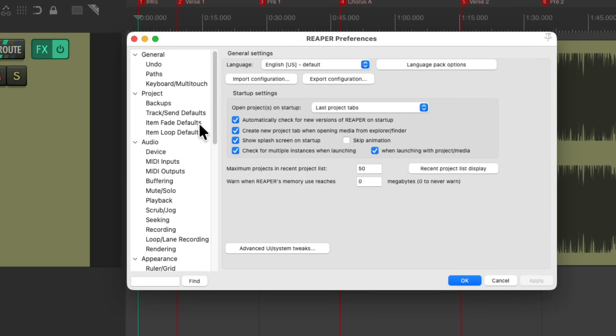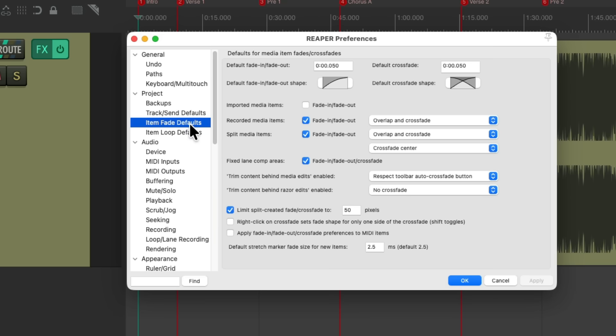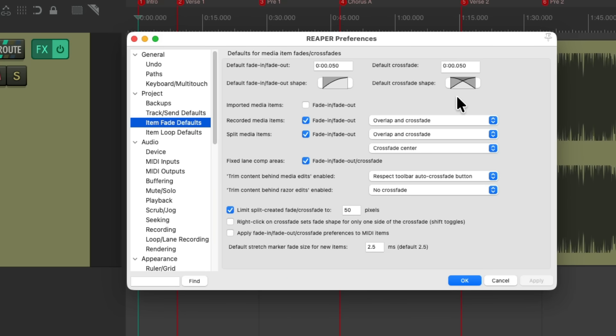And we'll go over here to the item fade defaults. And on the split media items, make sure we turn on overlap and crossfade and set the crossfade length and shape to the setting we prefer. I have it set to equal power and 50 milliseconds, which is going to help us when we split the items based on the song part and put them on separate tracks.